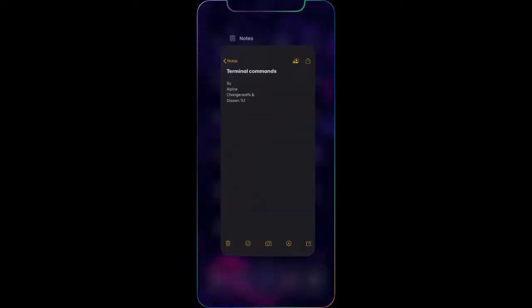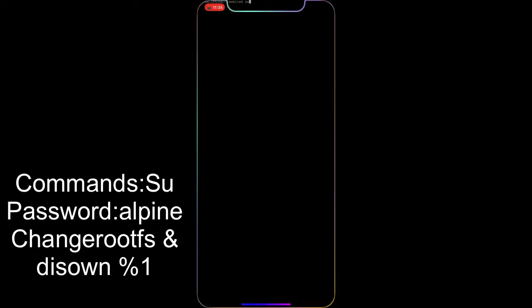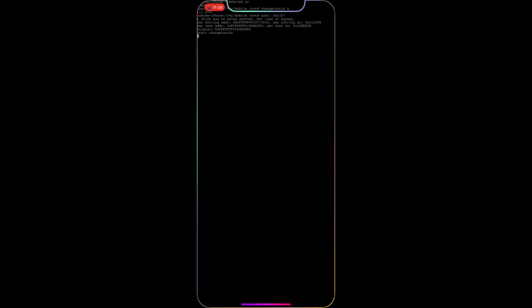Then exit out and go to M Terminal. Open it up and type in 'su'. I know you can't see it because it's getting cut off, but just type in 'su', then it'll ask for a password — type in 'alpine'. Hit return. Then you're gonna type in 'chmod' and then 'rootfs' followed by the ampersand symbol.